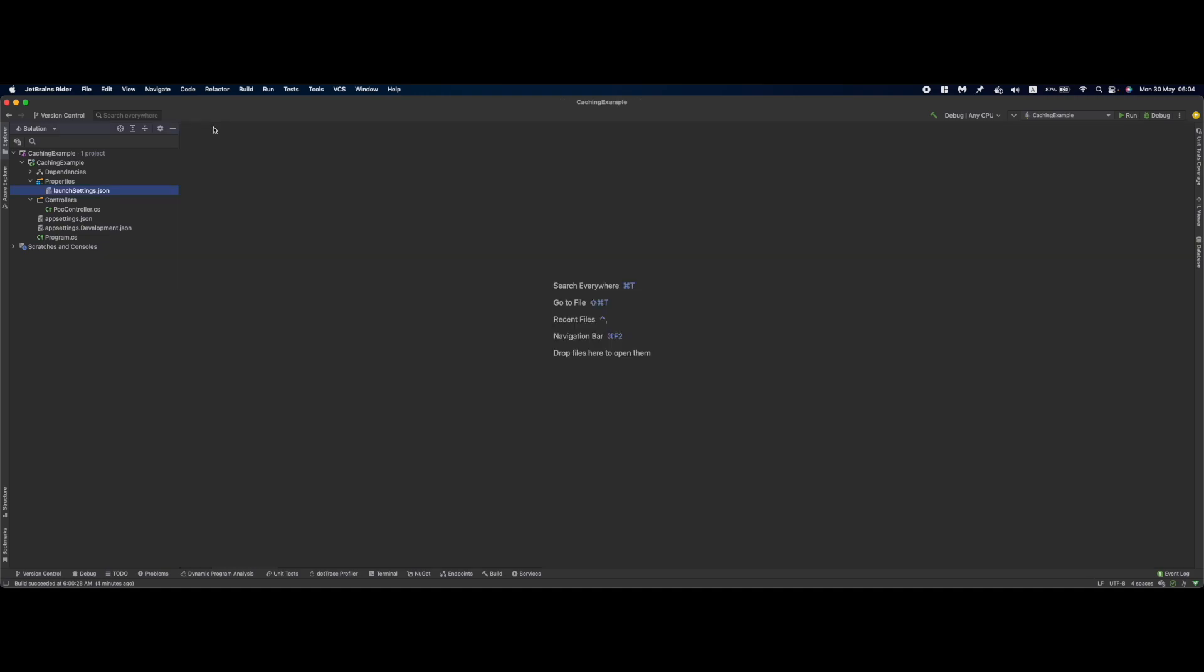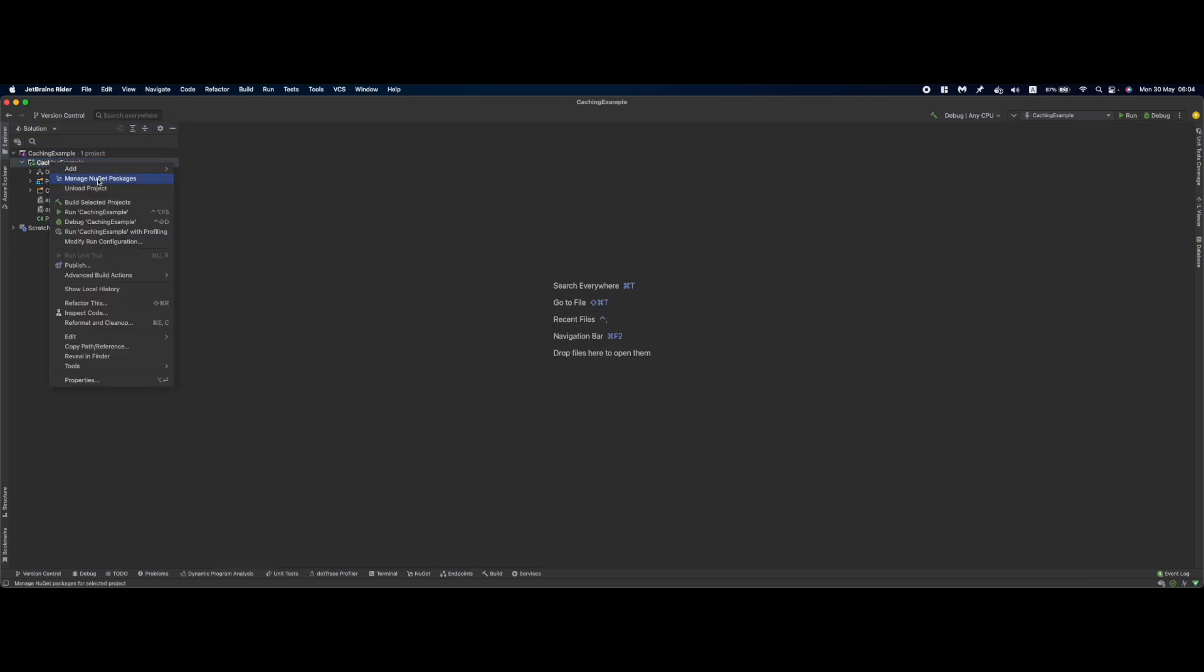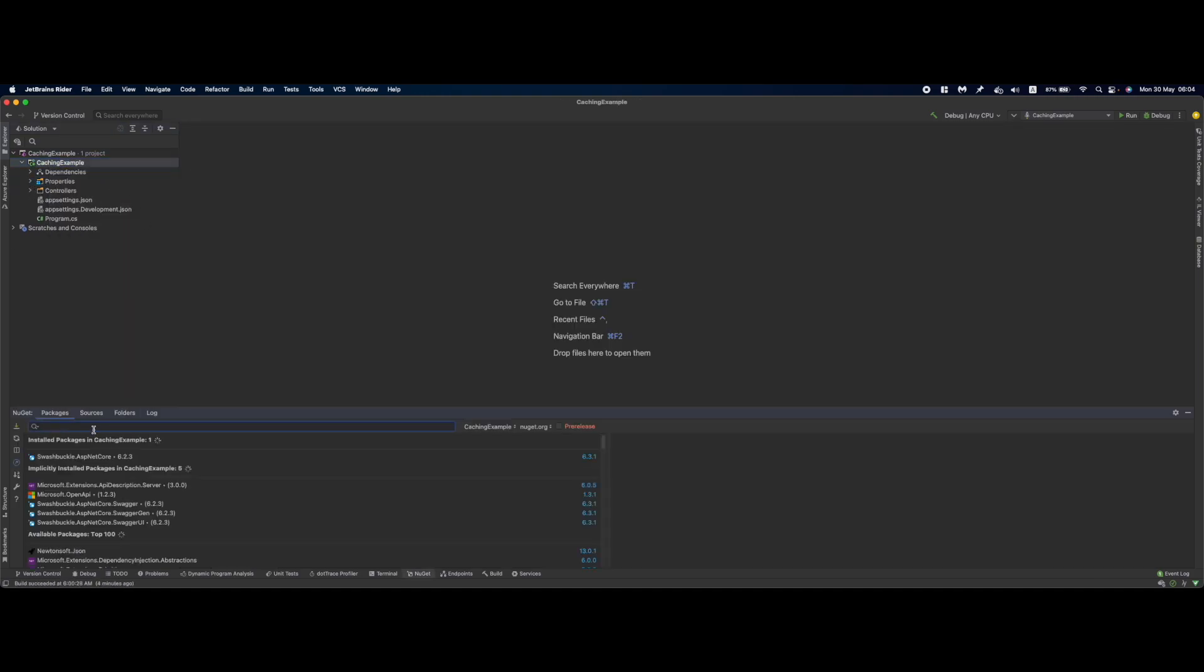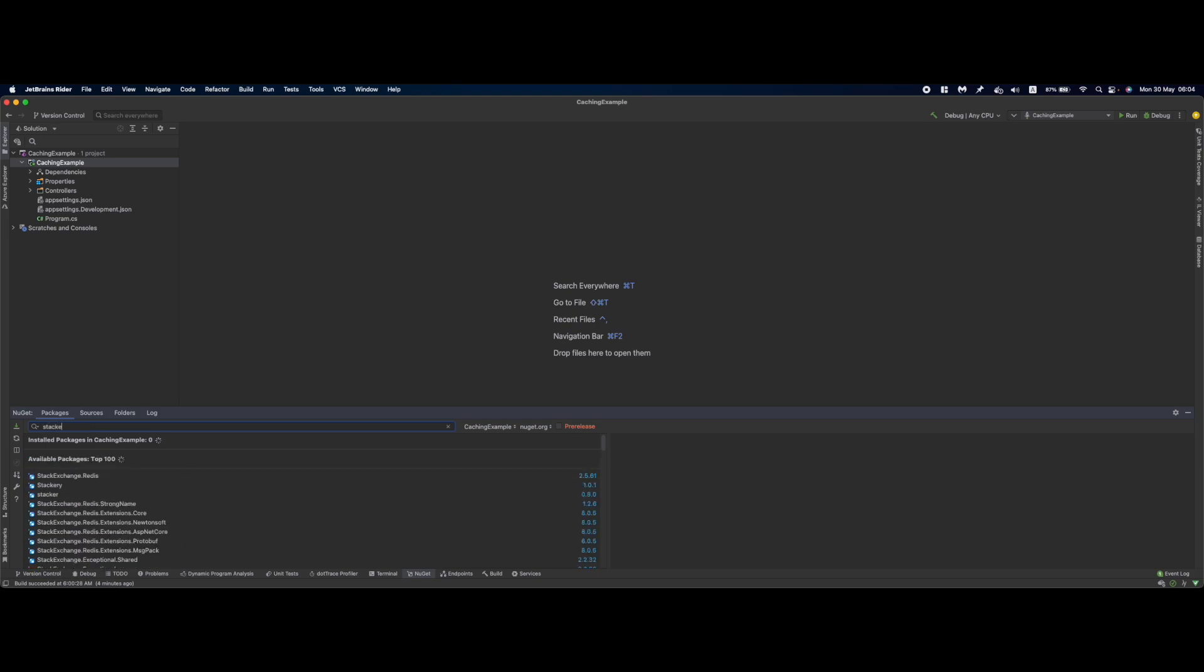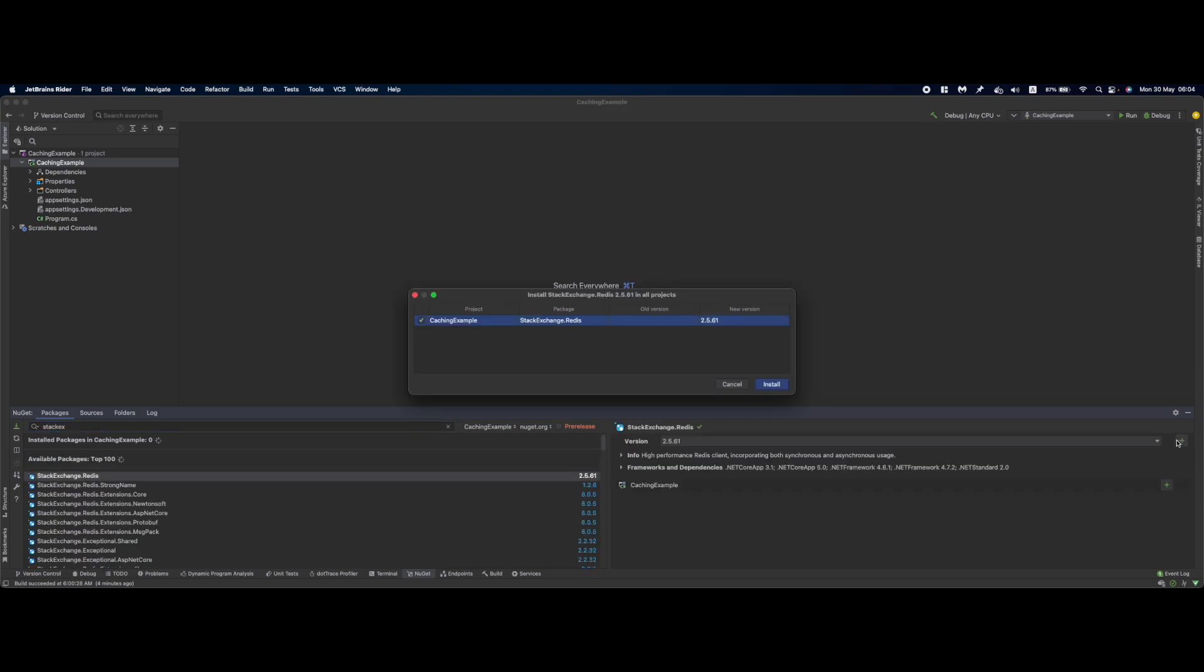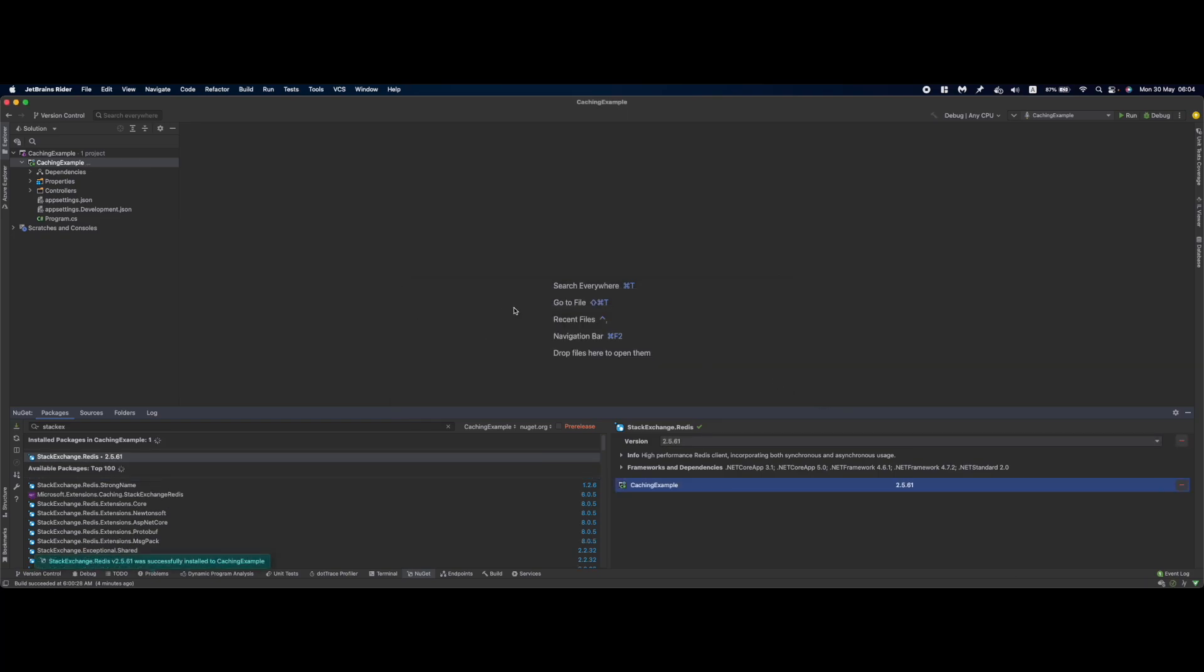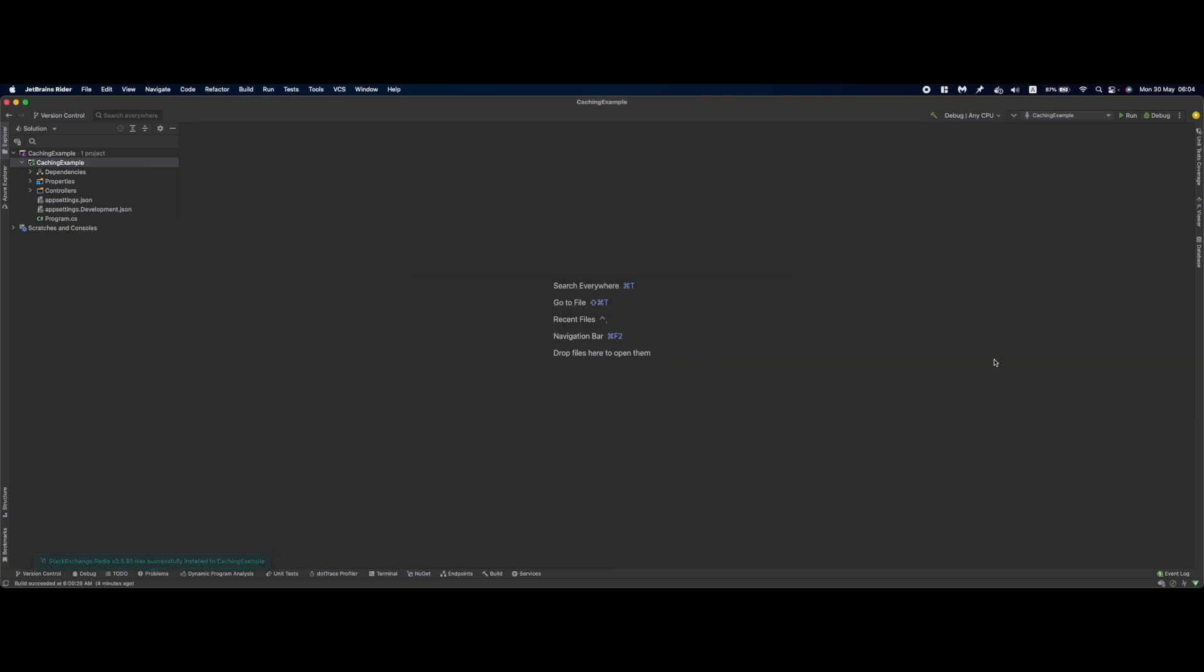To start with distributed caching, we'll need another package called StackExchange.Redis. Install this package.